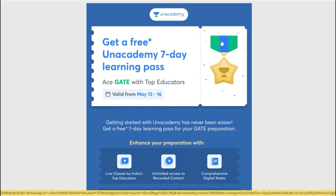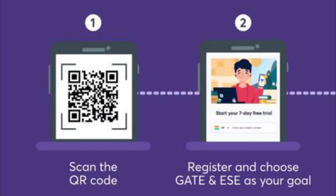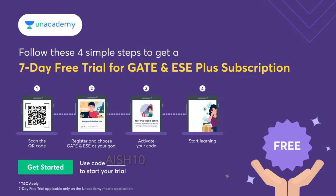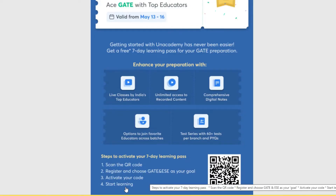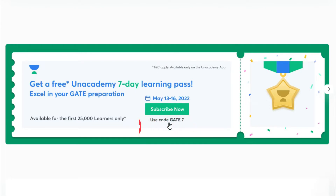As all the GATE aspirants are watching this video, avail the 7-day free trial for GATE and EAC plus subscriptions only at an academy. To avail this opportunity, follow 4 basic steps: scan the QR code, register and choose your goal such as mechanical, civil, or other domain, activate using the code provided below, and start learning. This offer is limited from May 13th to 16th and is available for the first 25,000 learners only.